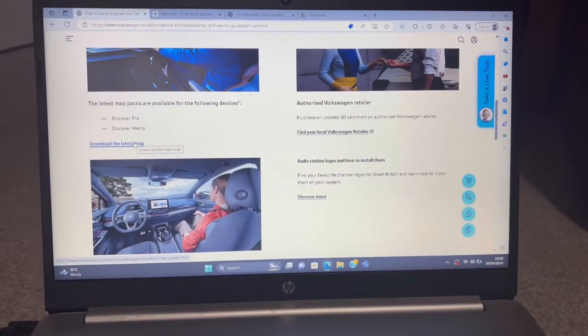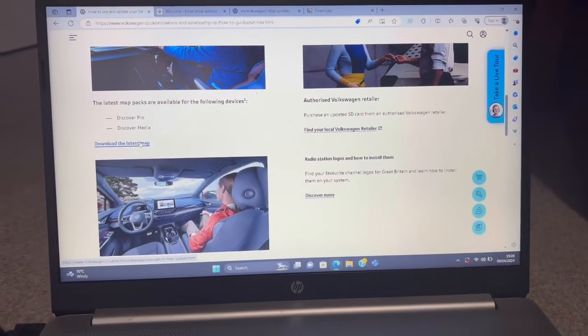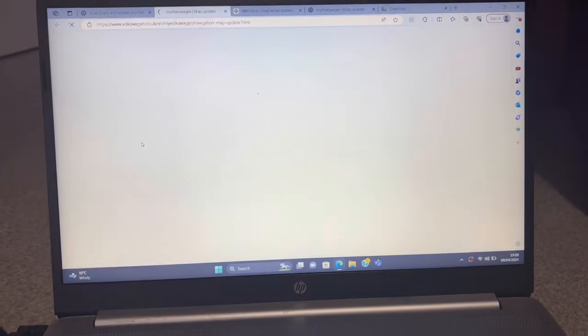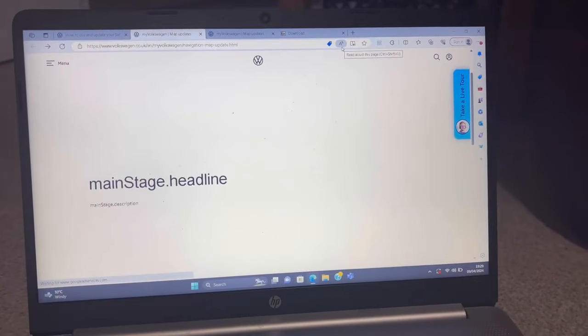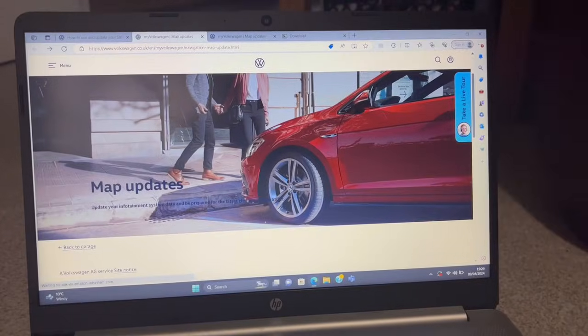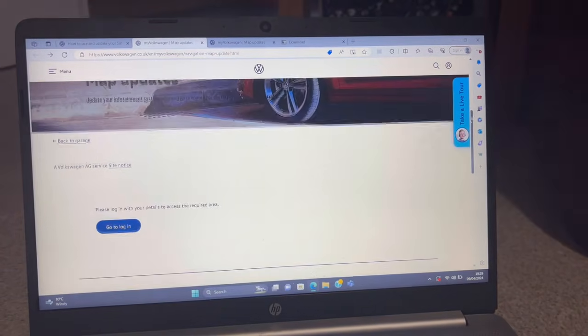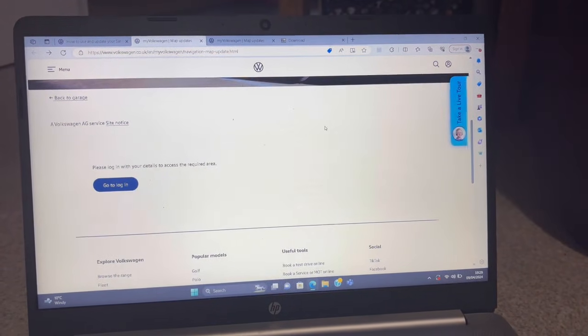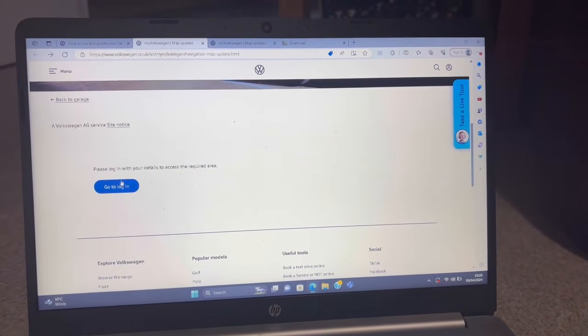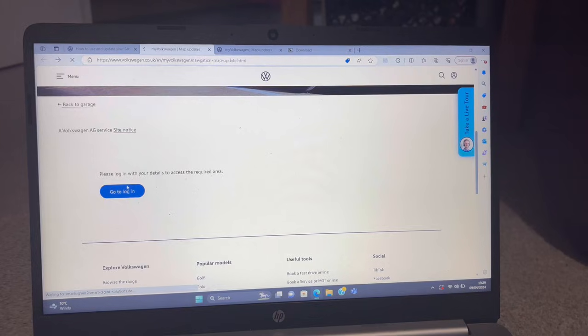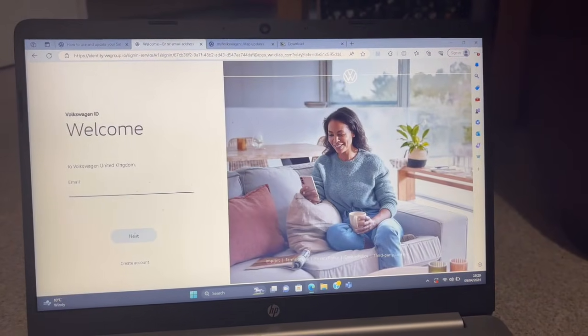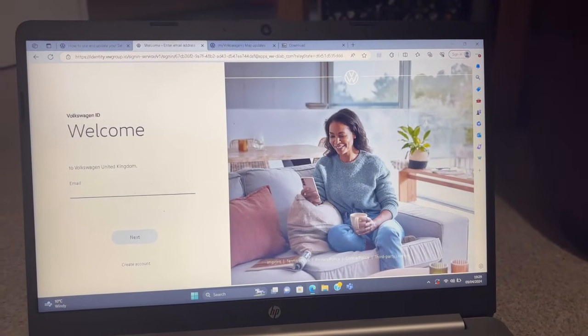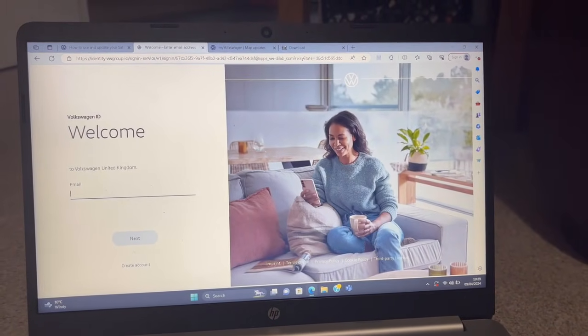You'll have one of them. This doesn't work for RNS units—if you have an RNS system in your vehicle, this isn't the update for you. Then you press download latest map. This is the website it takes you to. Press go to login and then create account.